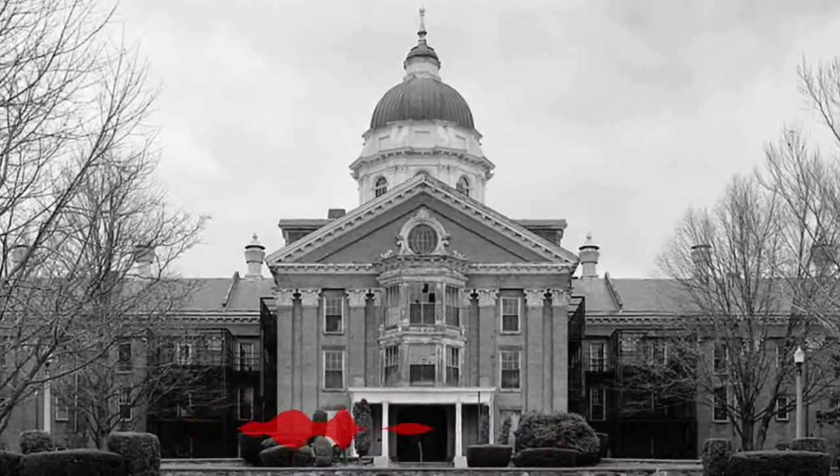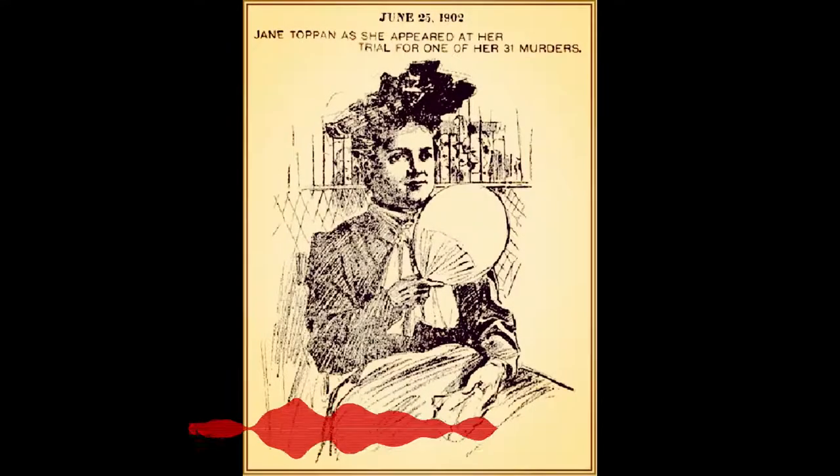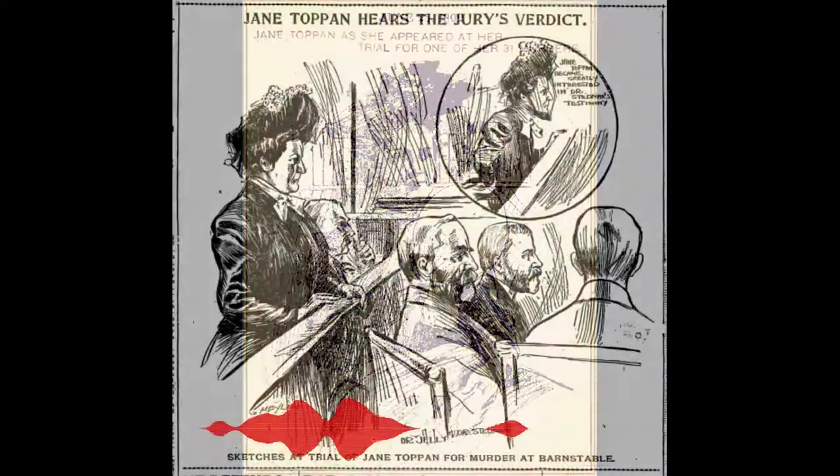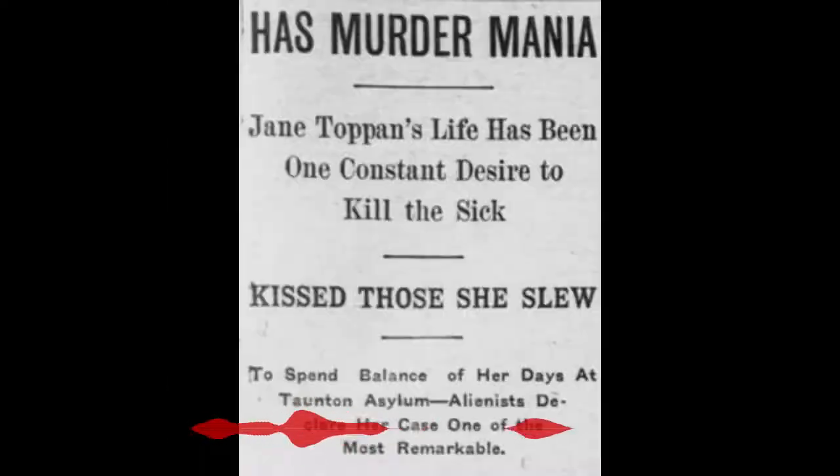After her arrest, Jane told her lawyer that she killed 31 people, but later said it could have been as many as 100. At the end of her eight-hour trial on June 23, 1902, Jane was declared not guilty by reason of insanity and sentenced to Taunton State Hospital for life. In court, Jane argued for her own sanity. She knew what she was doing, she said, and she knew that it was wrong. Yet she did it anyway.